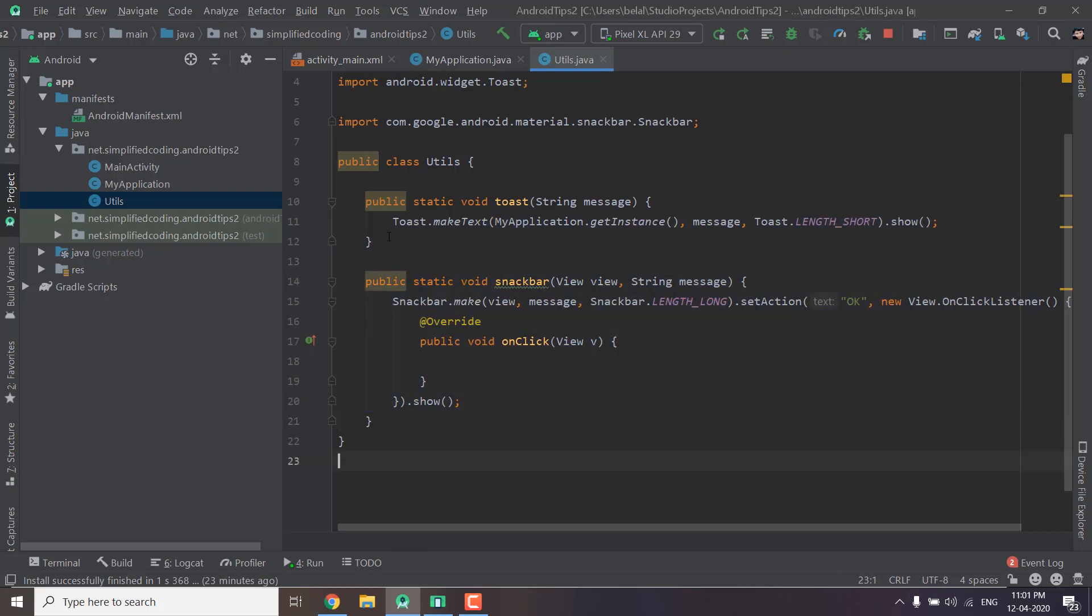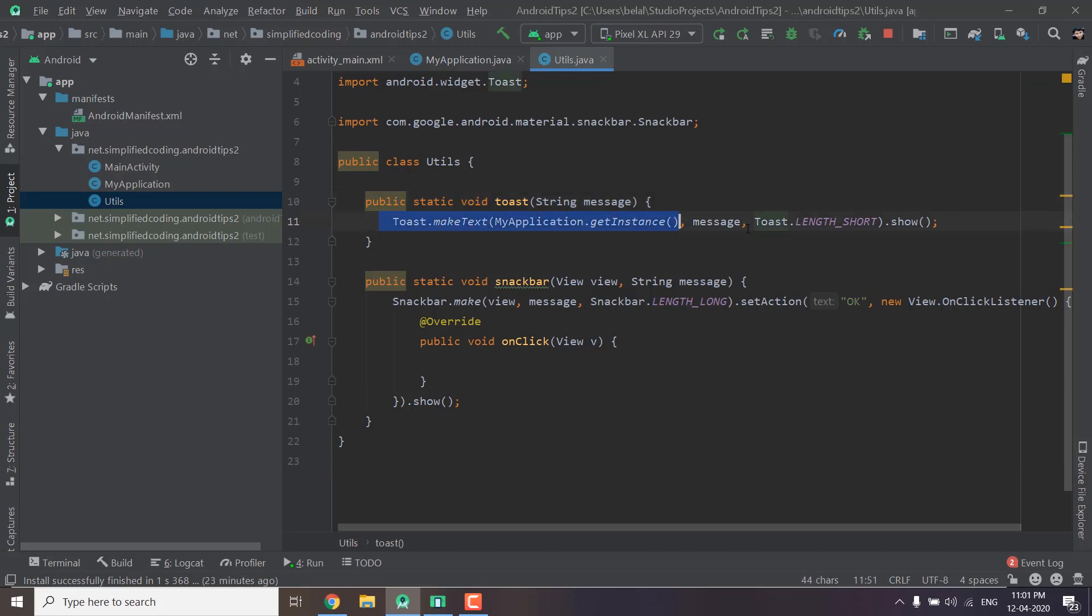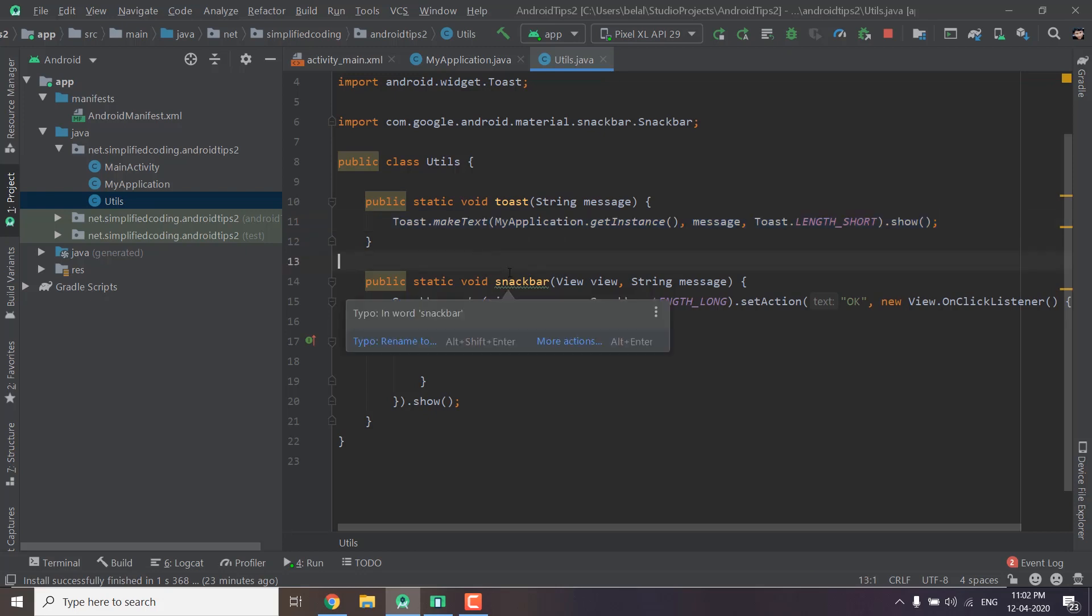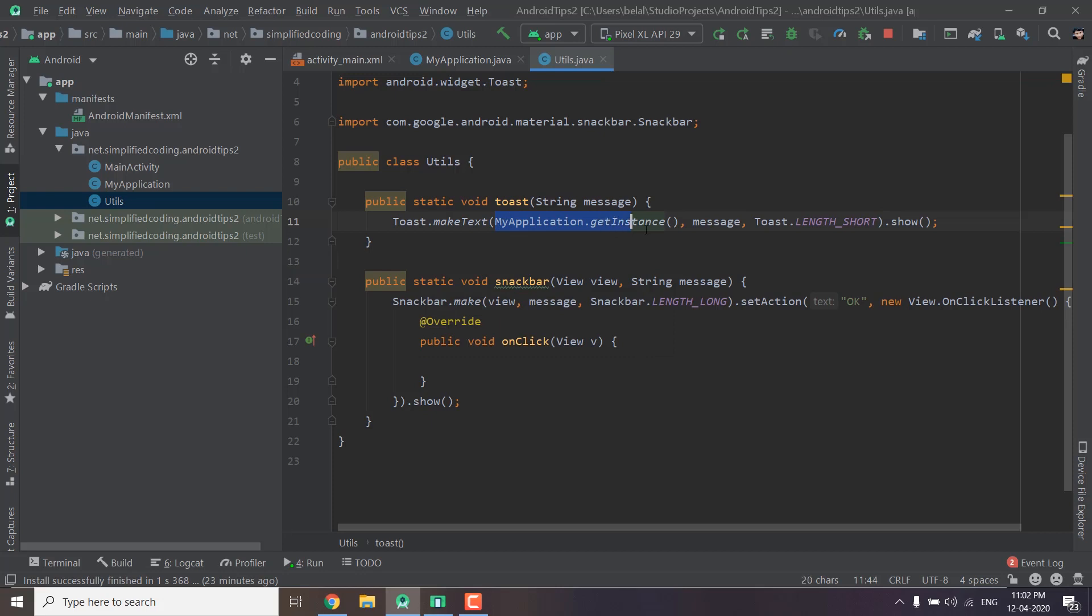So here I have a function that is a static function and inside this function I am displaying the toast. Now again to display a toast we need the context. And here we are getting the context using our main application class that is MyApplication and we are calling the function getInstance. Now we are just displaying the toast using message the length and show.